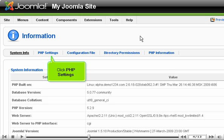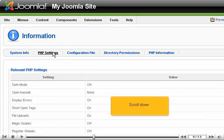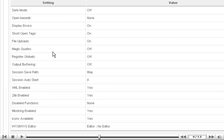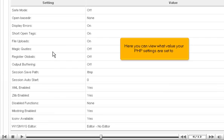Click PHP Settings. Scroll down. Here you can view what value your PHP settings are set to.